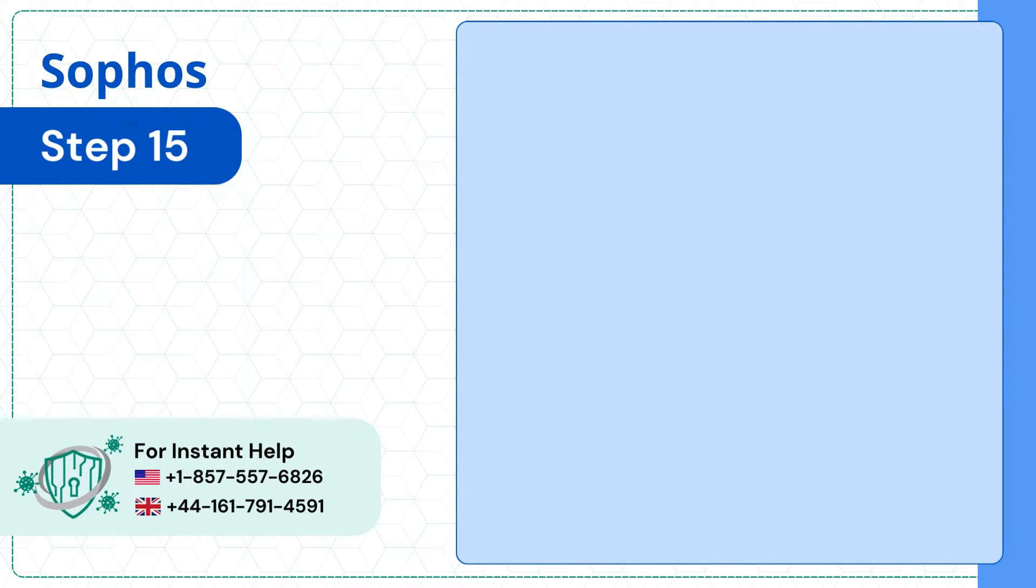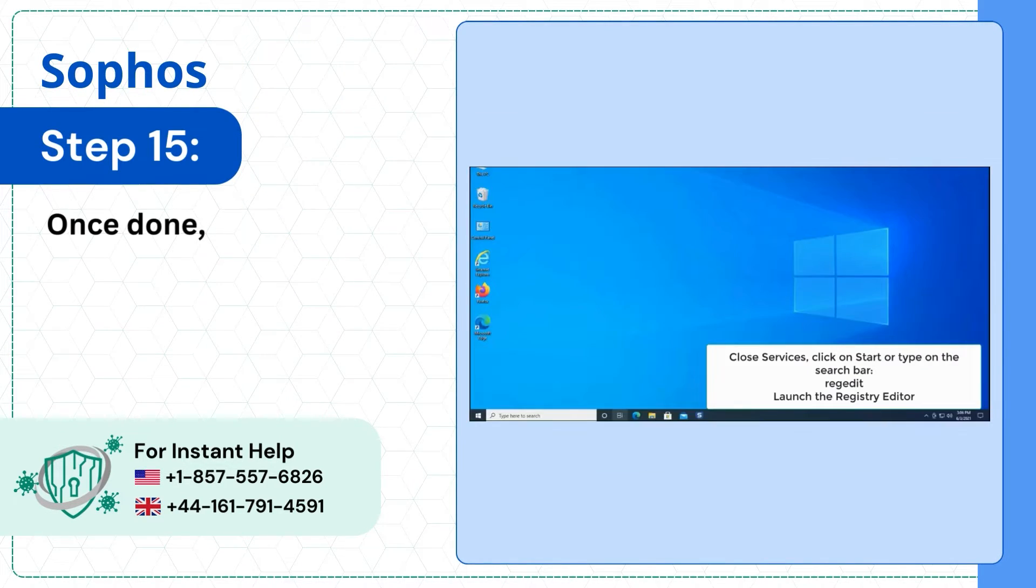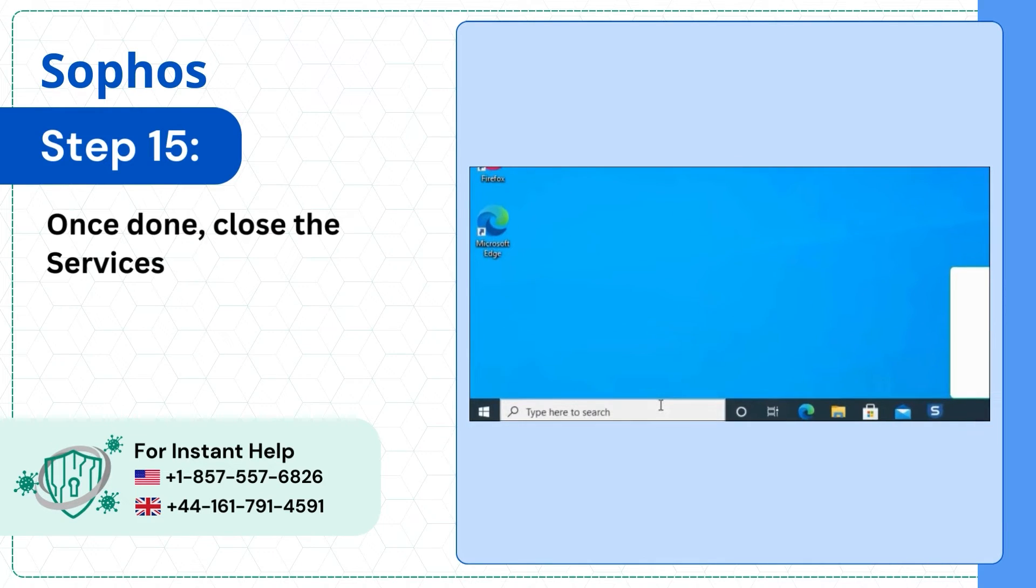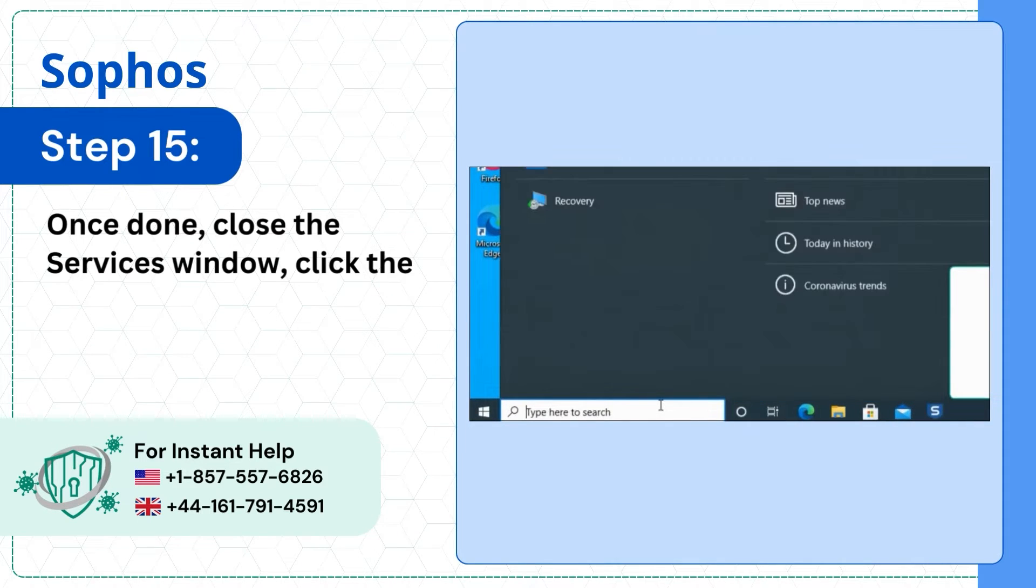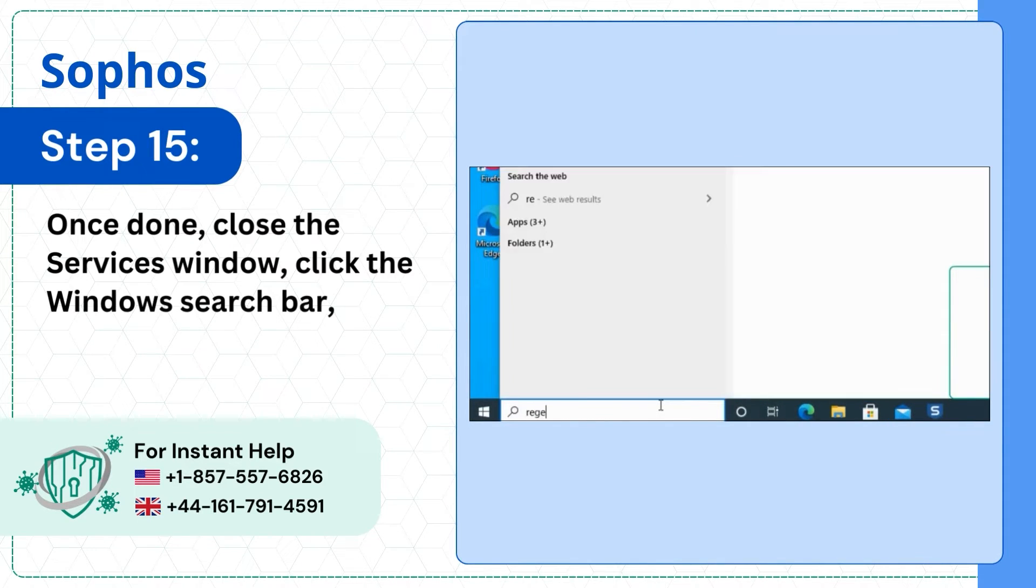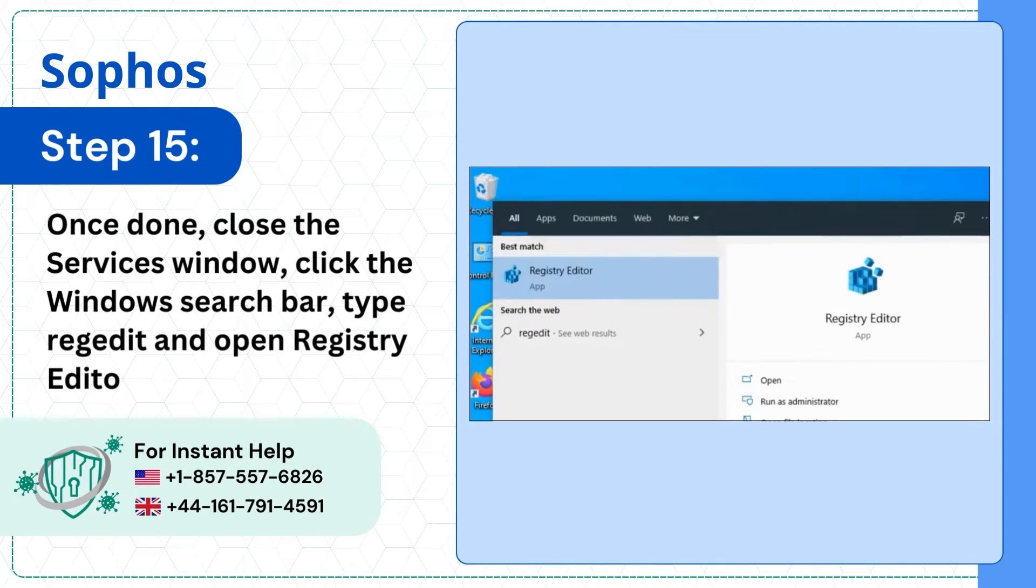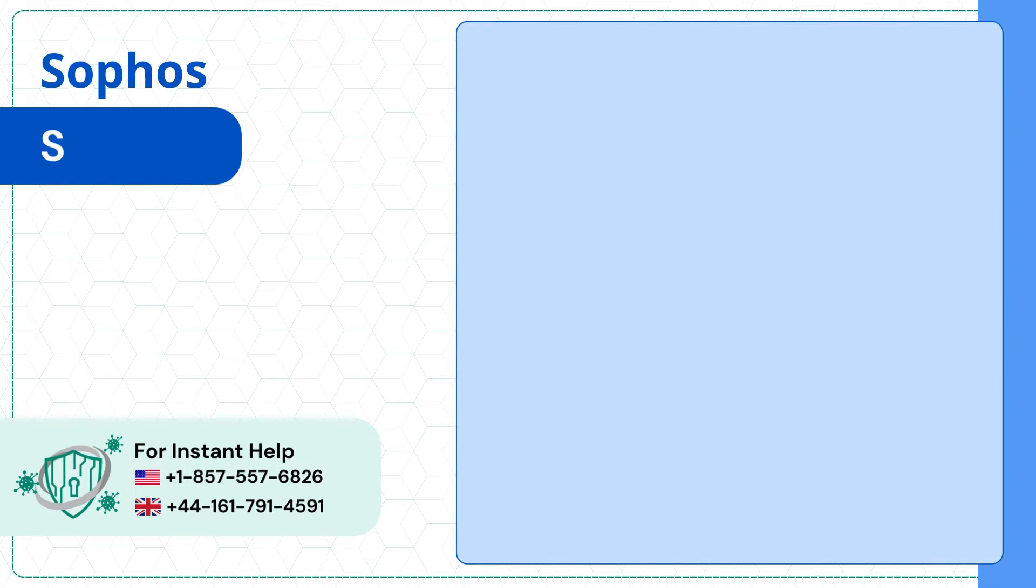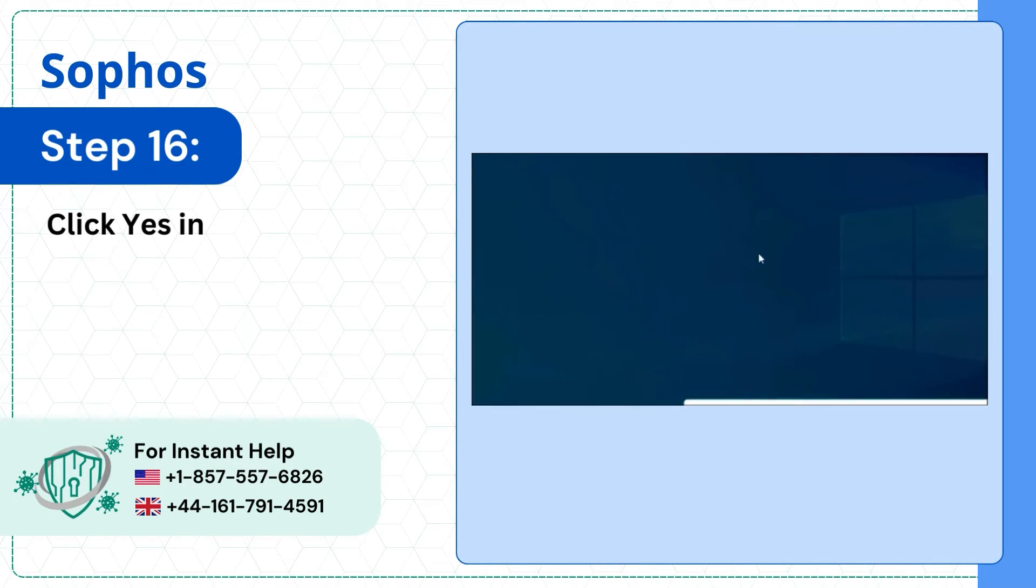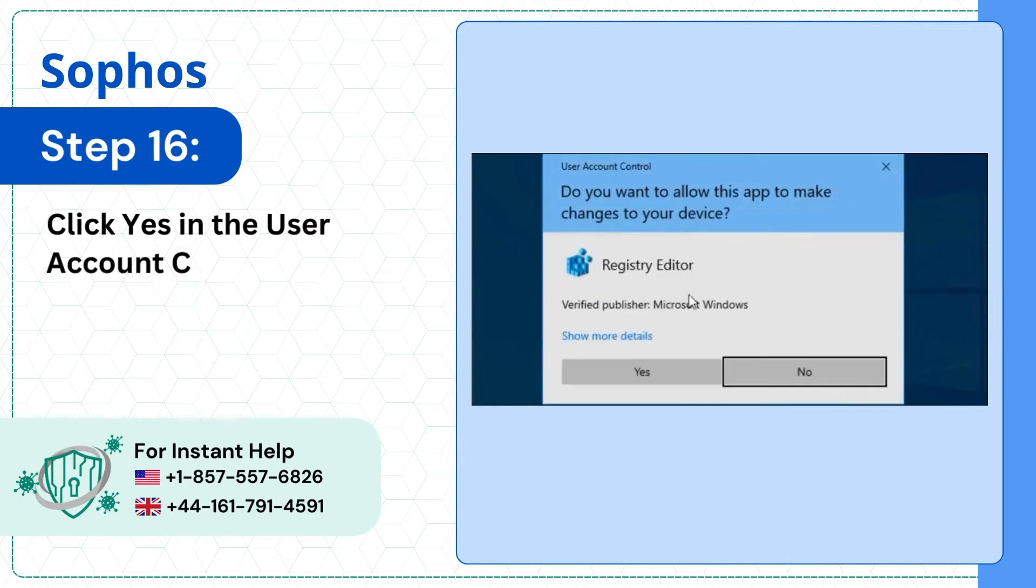Step 15: Once done, close the Services window. Click the Windows Search Bar, type Regedit and open Registry Editor. Step 16: Click Yes in the User Account Control window.